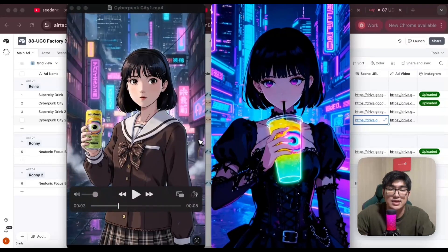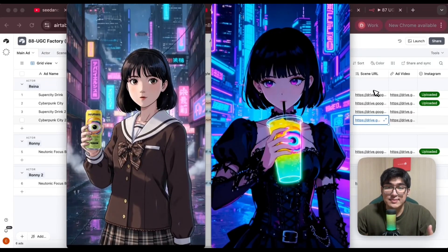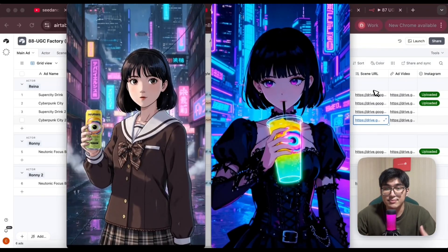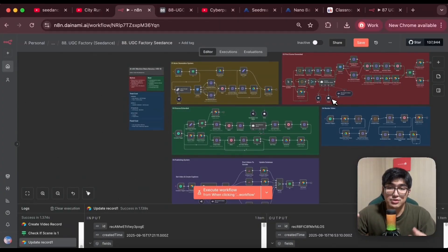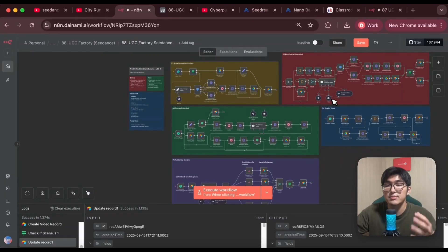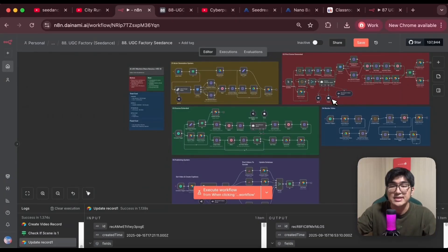For both SeedDream and Nano Banana, they both have their own unique strengths and could ultimately still be pretty useful in generating UGC videos. I'll be keeping both models inside my system as options so I can choose whichever fits the project better. This really proves the value of building modular automation systems — we don't have to rebuild from scratch every single time. We can keep upgrading, swapping models, and improving as the tools evolve, and that's how you create a system that actually lasts, especially in a fast-moving AI space.